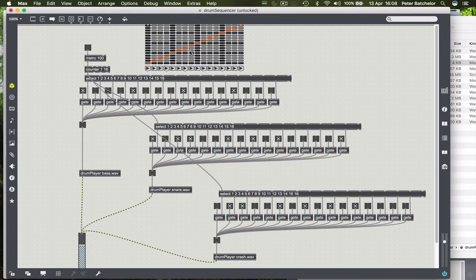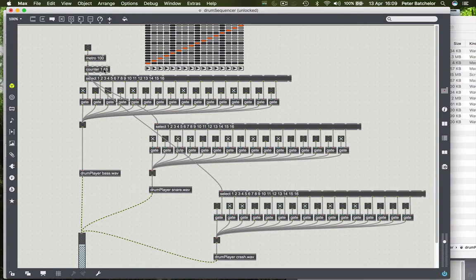For our purposes in this patch, what we want is a matrix that gives us three rows to replace these three engines here, and then 16 columns because we have a counter that counts from 1 to 16.